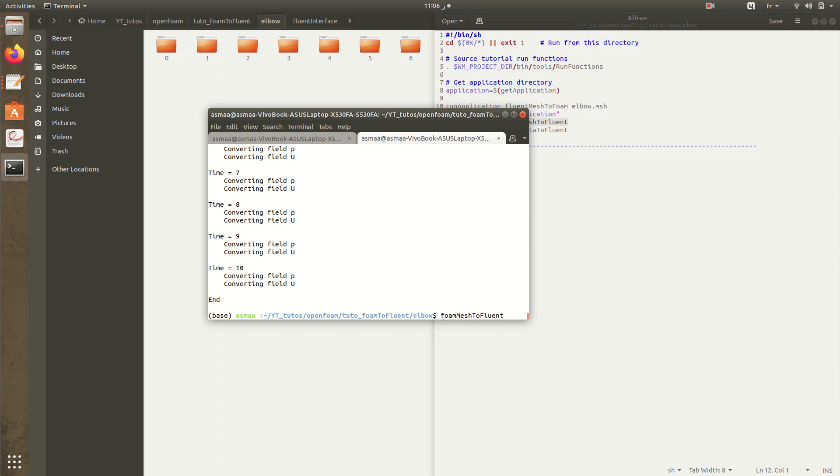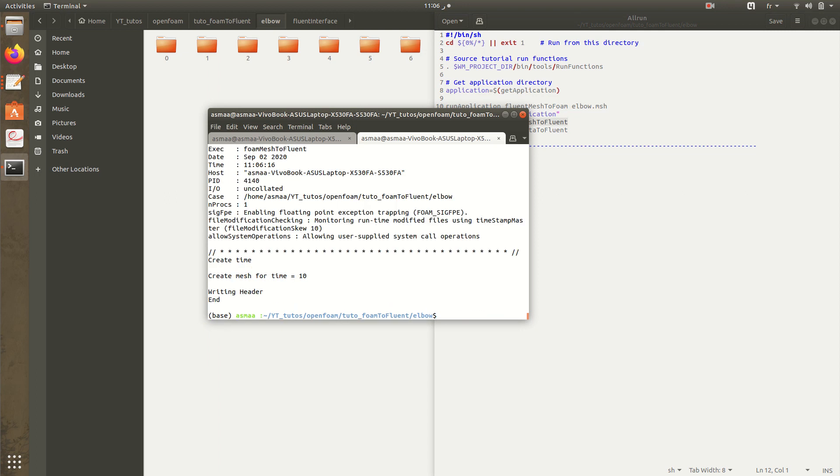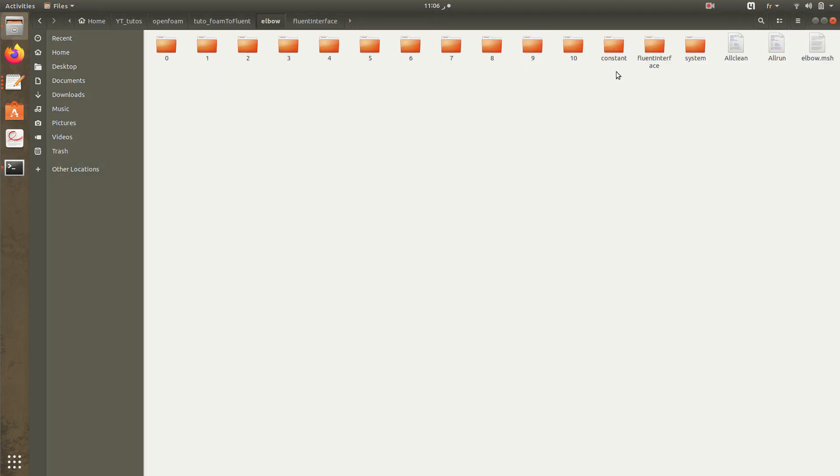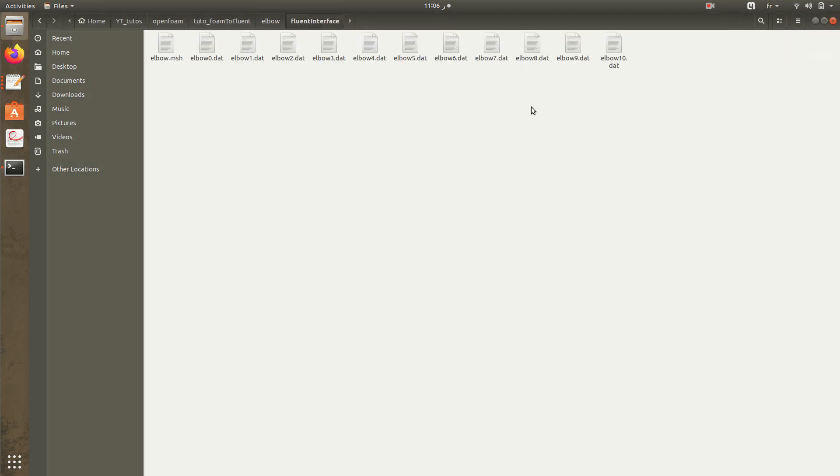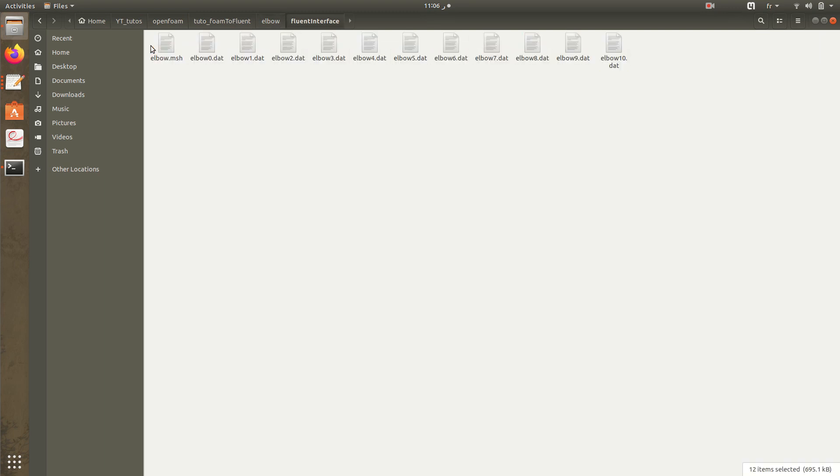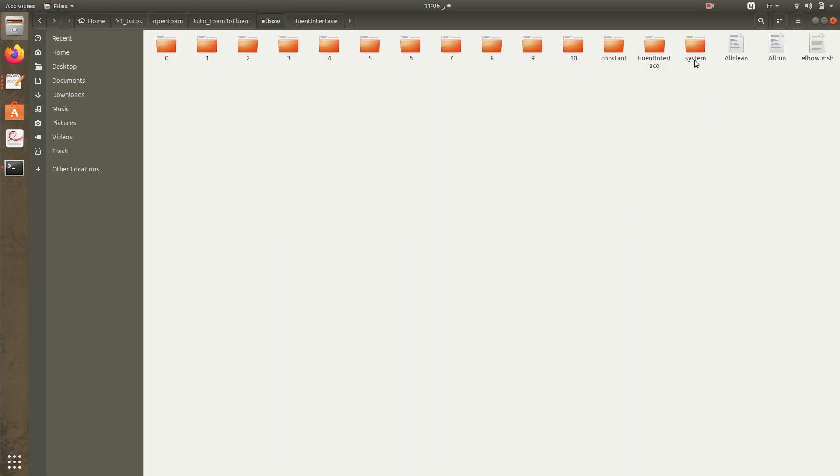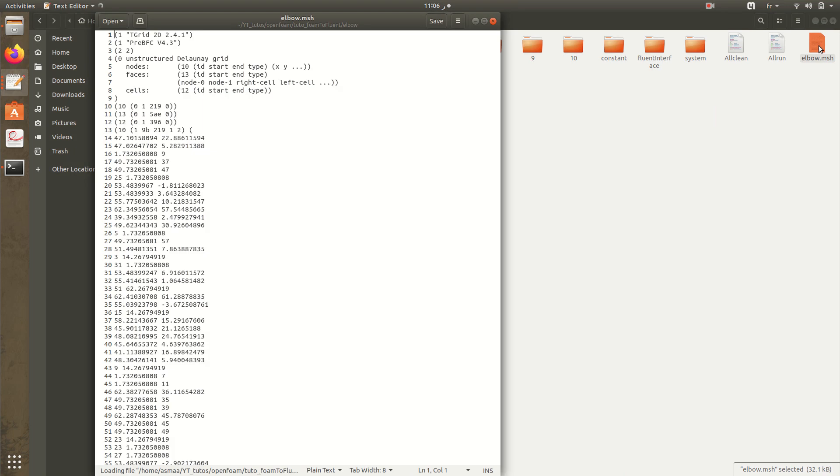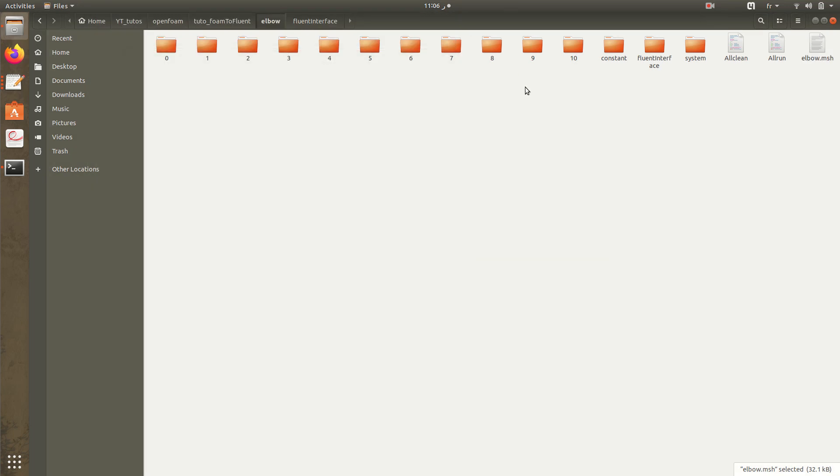So here we have it. I have it in fluent interface folder with all the results, the other results. Here we have it in basically. We have the mesh.